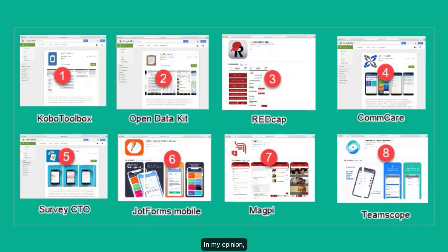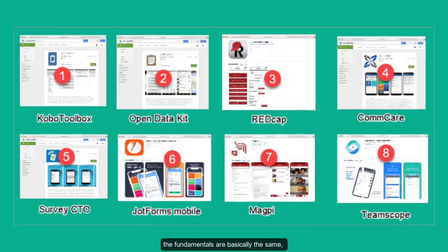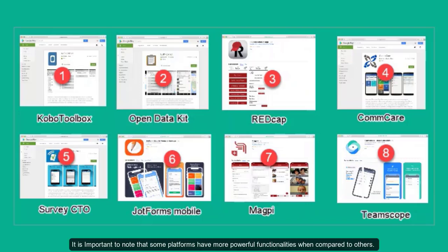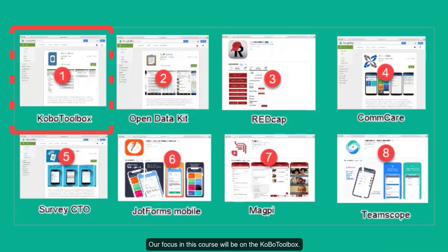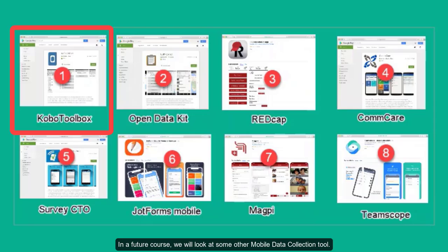In my opinion, regardless of the platform you choose to use, the fundamentals are basically the same. It is important to note that some platforms have more powerful functionalities when compared to others. Our focus in this course will be on KoboToolbox, and in a future course we will look at some other mobile data collection tools.